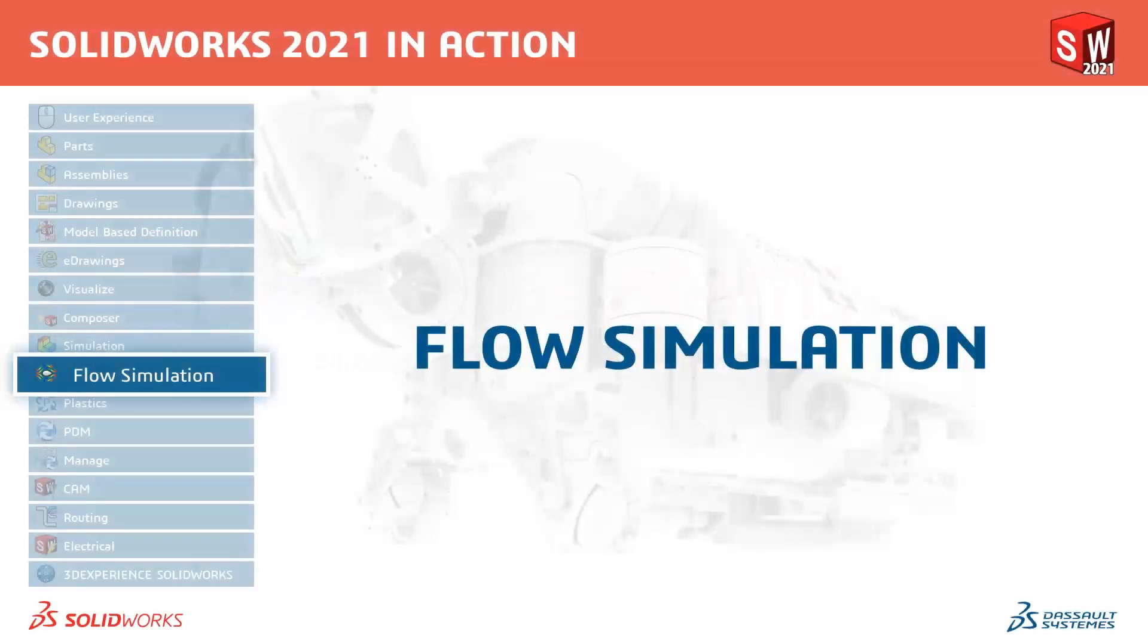Welcome to our What's New in 2021 series. I'm Myles Brining and I'll be taking you through the updates for SOLIDWORKS Flow Simulation.